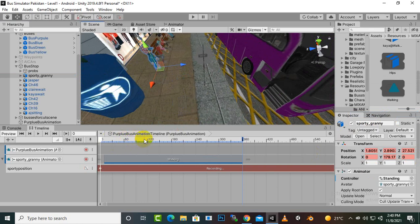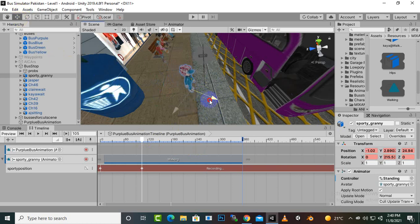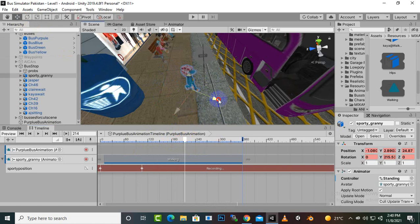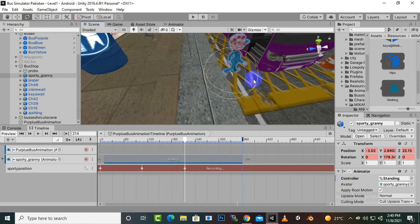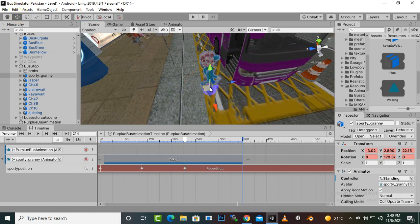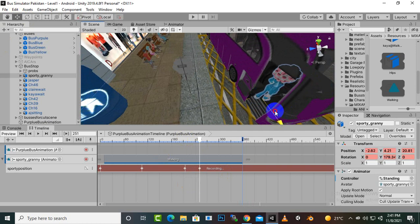Moving further, we move the granny to the second point — maybe here — then move the granny towards the door and rotate it a little bit. Then again a little bit more, then one more point here, and at this point we rotate it a little bit as well. Then we move it again and manually move it like this into the bus.